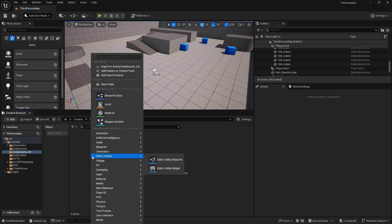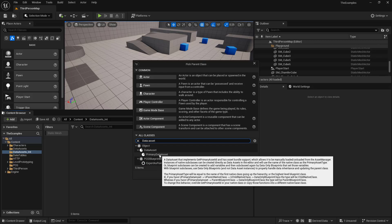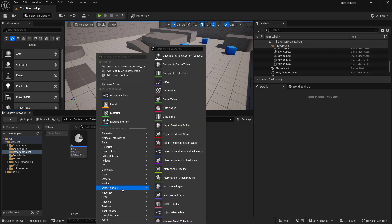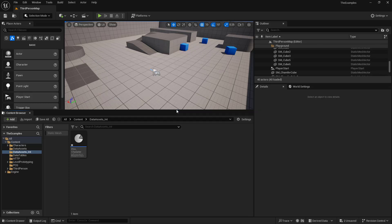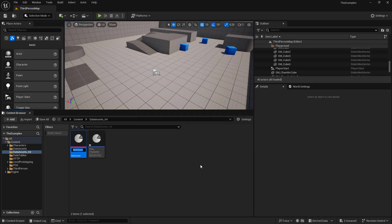So let's set up an example. I'm going to create a new Primary Data Asset. We'll look for data asset and select Primary Data Asset. We'll call this PDA Character Information. And we're going to create a data asset based on our PDA Character Information, and we'll call this DA Character.